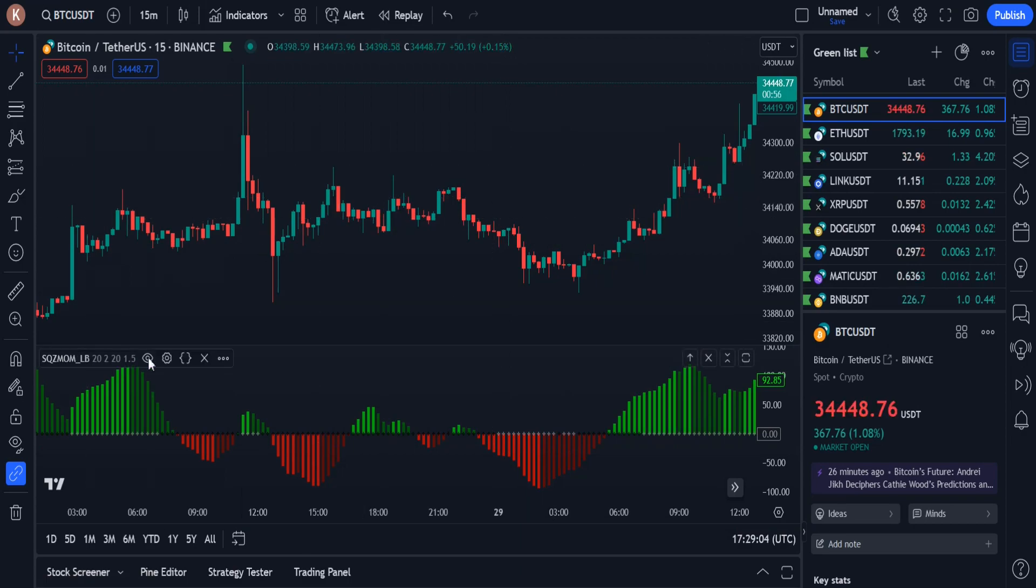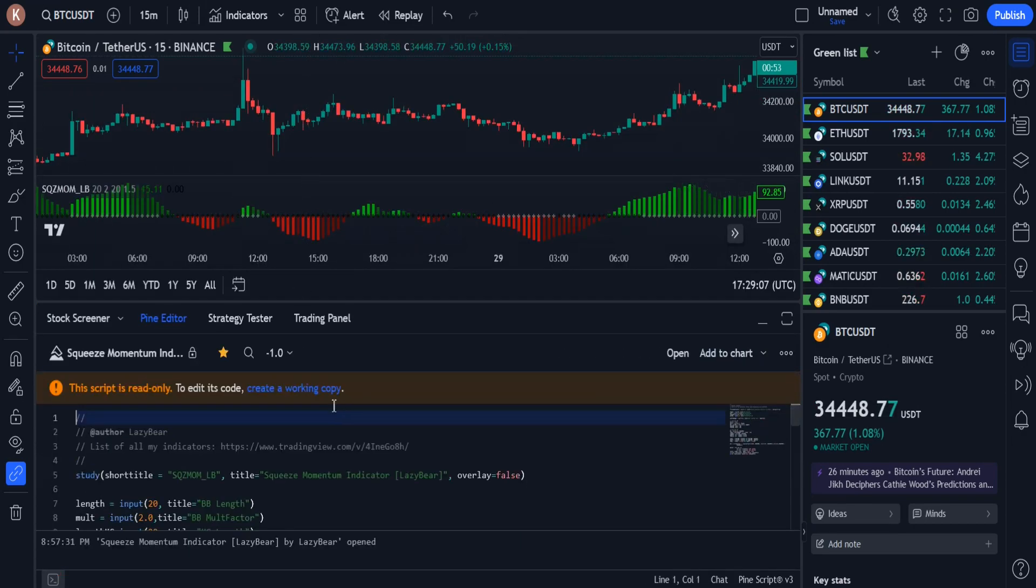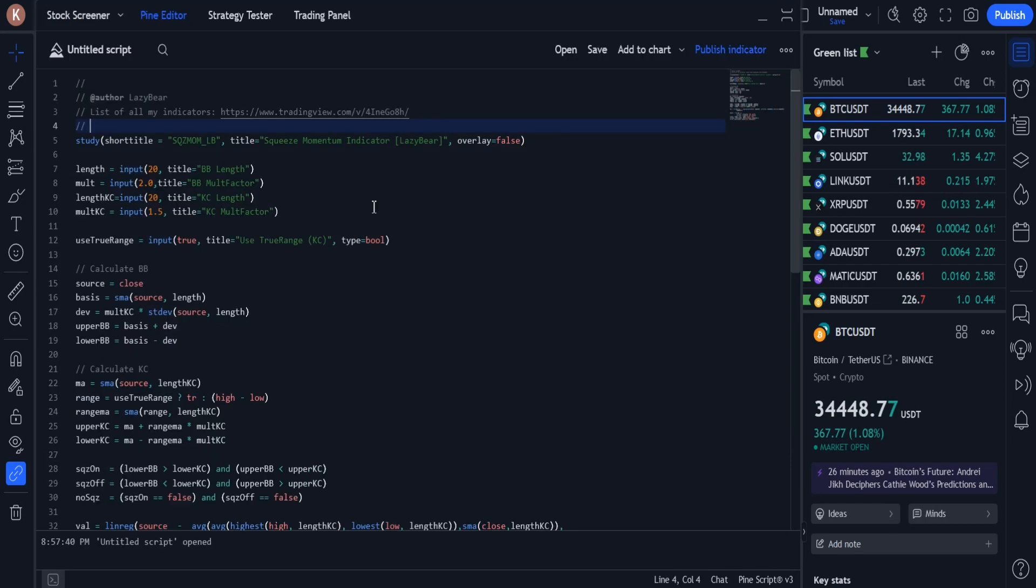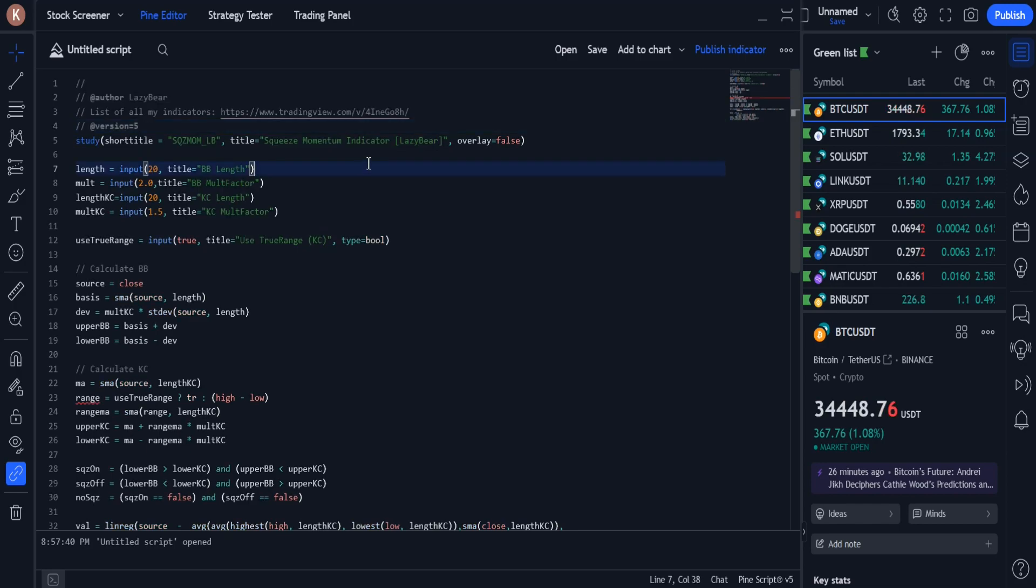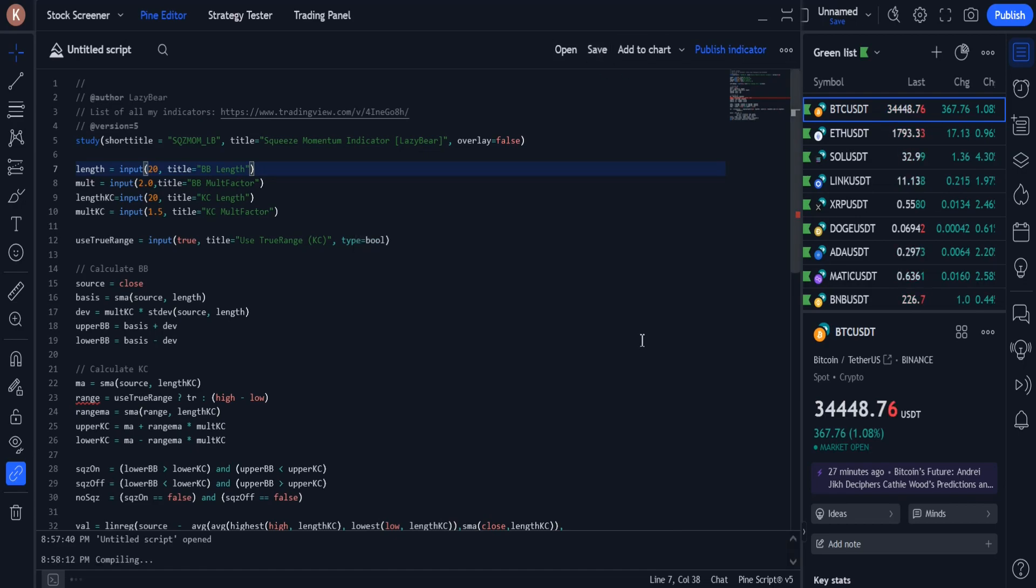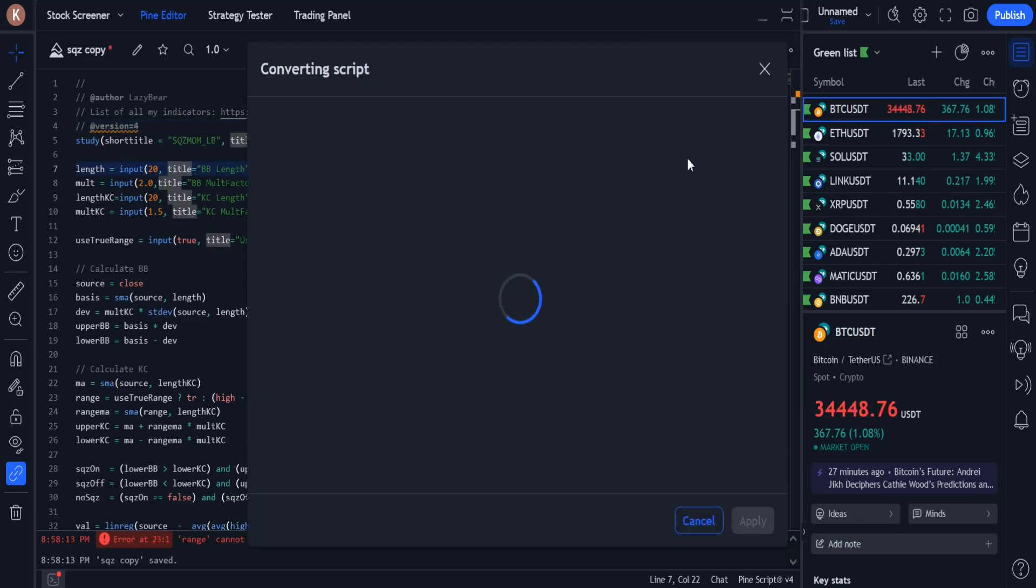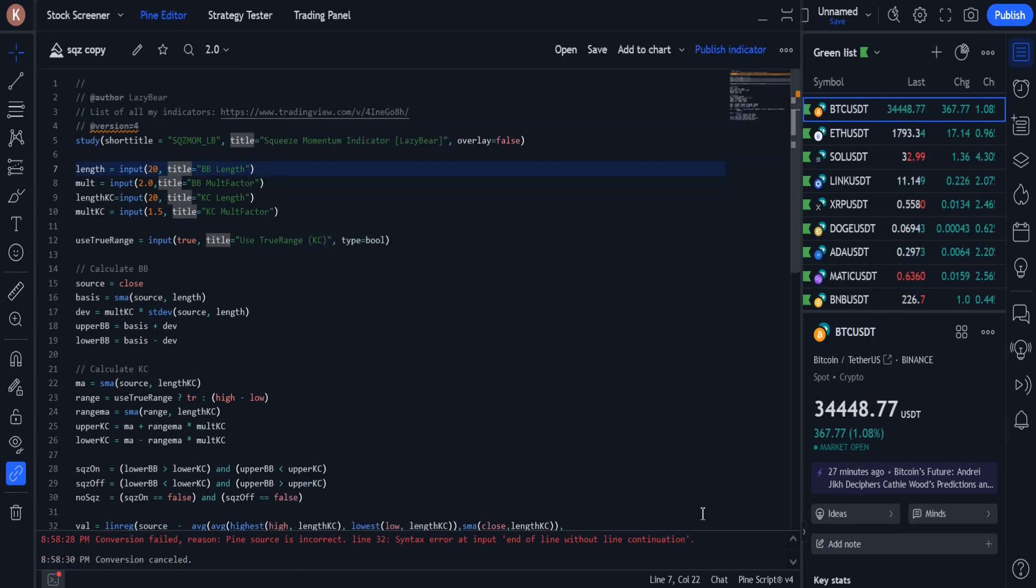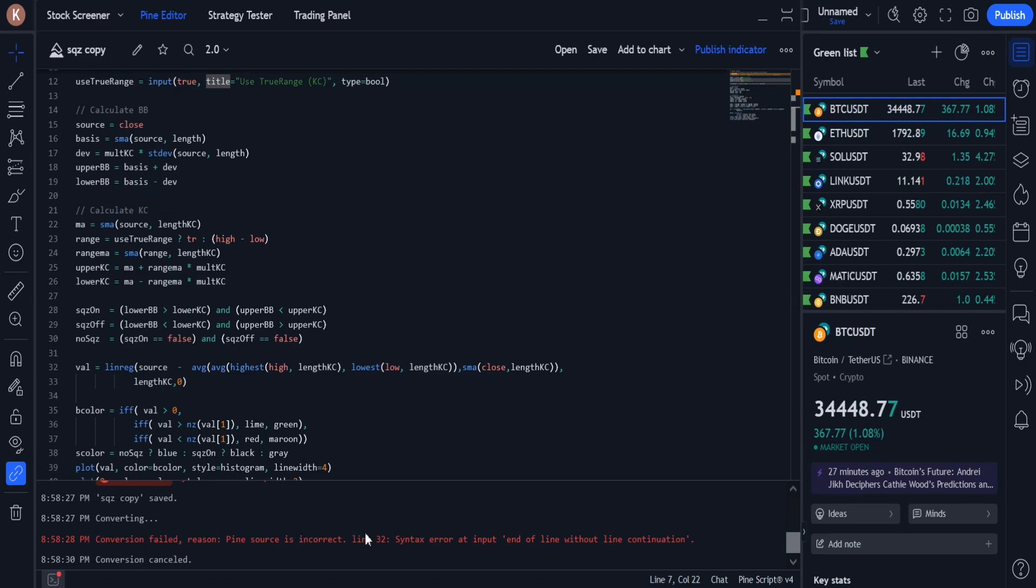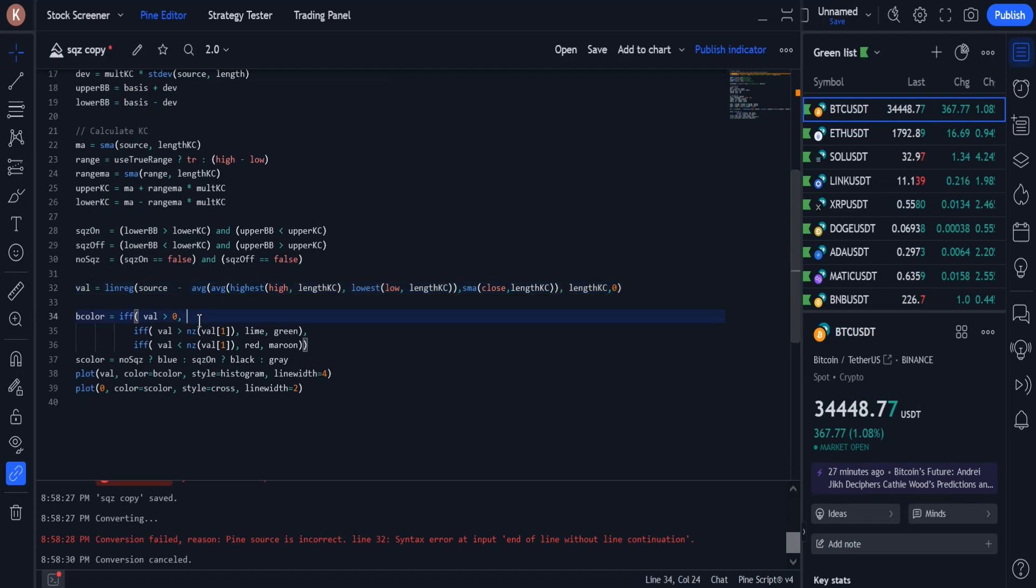This indicator is open source, so I use its source in the strategy. The Pinescript version used in this source is low, so I need to upgrade it to the latest version of Pinescript. I have to remove the extra spaces in the lines of source to fix the errors.